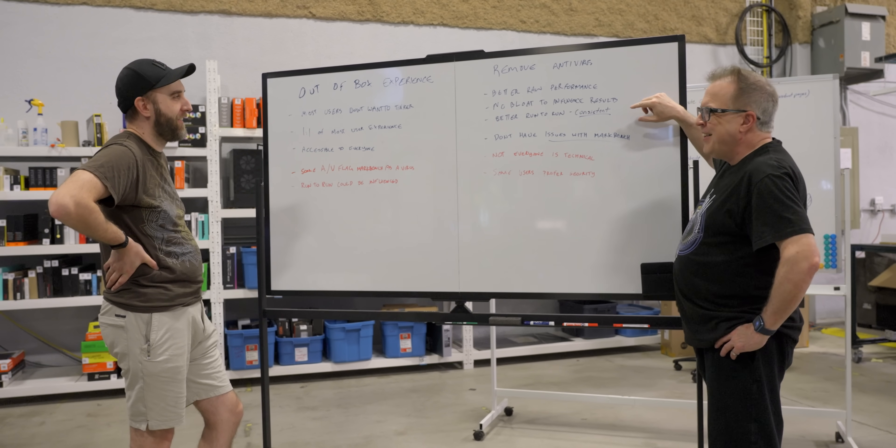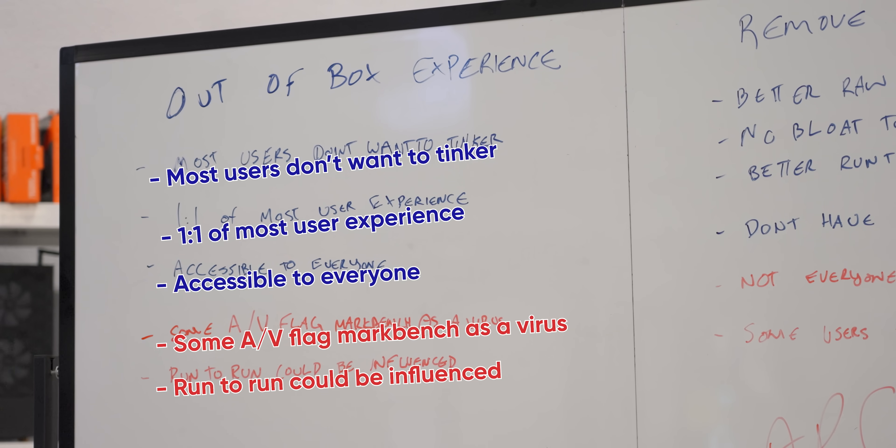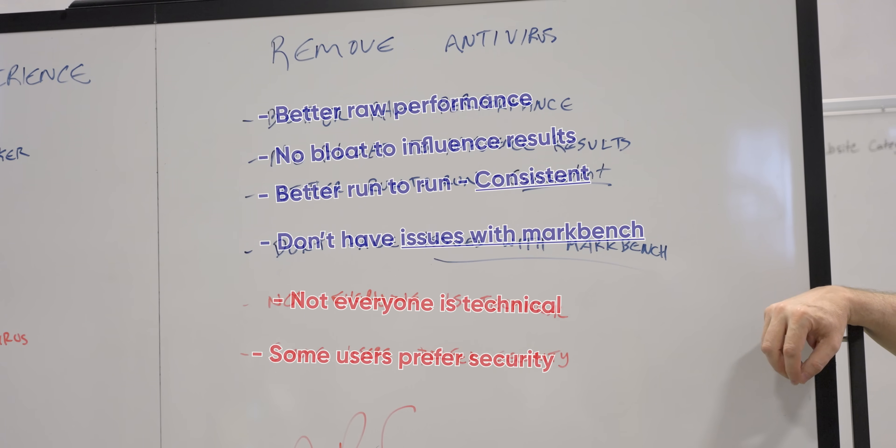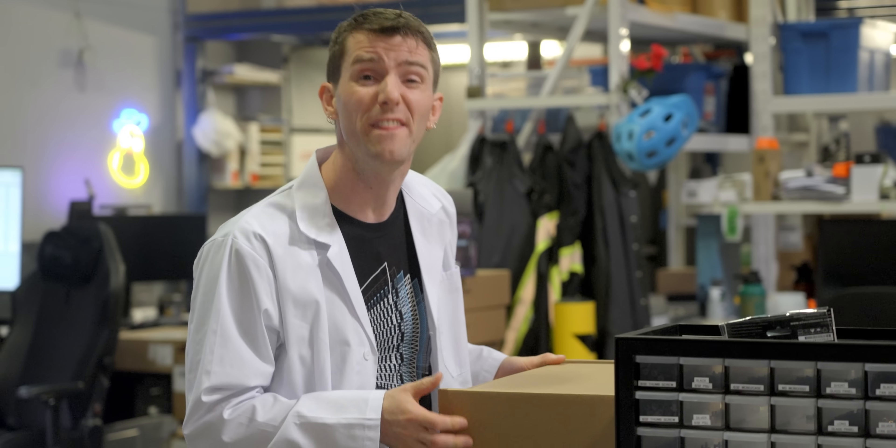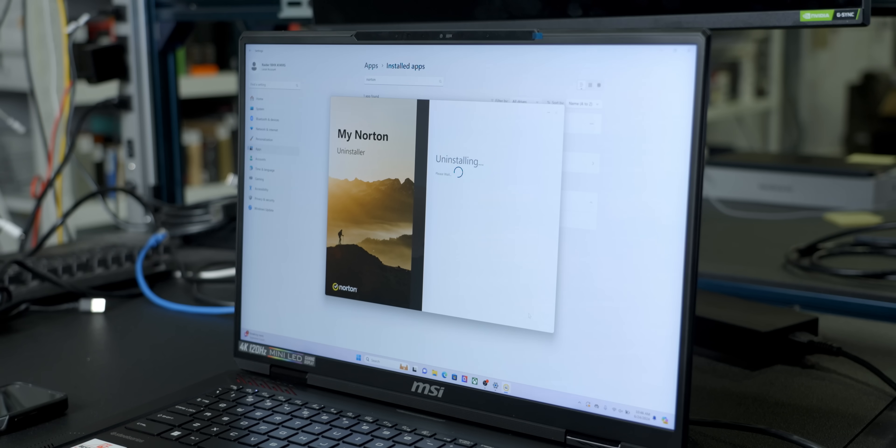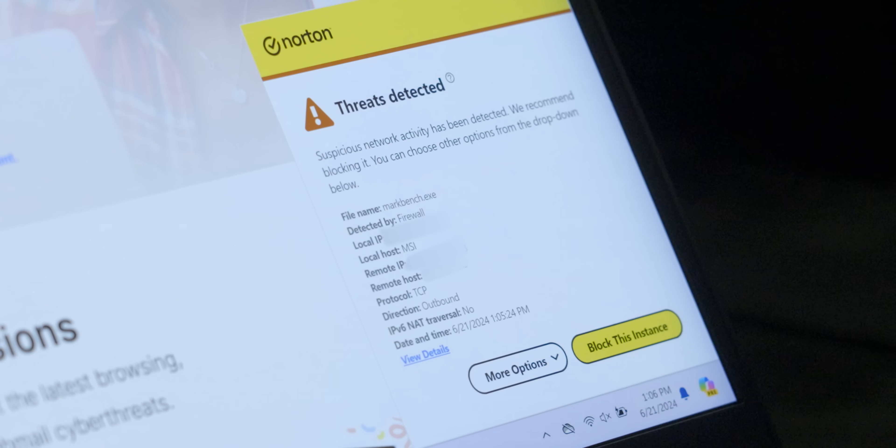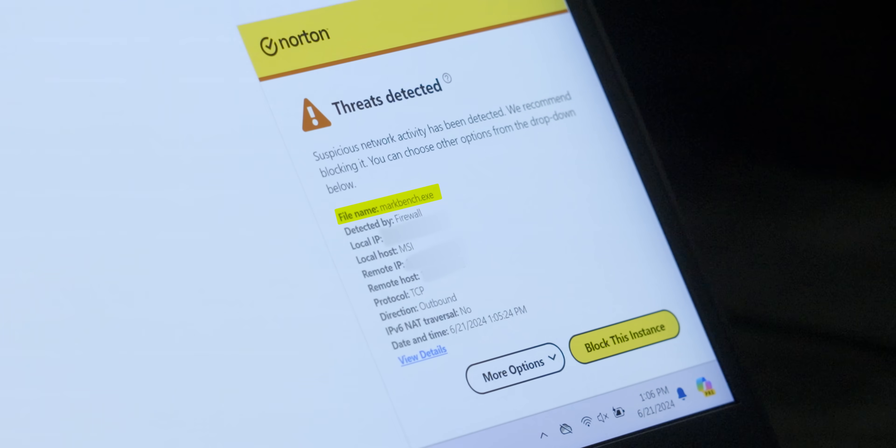We went back and forth on this practice quite a bit. And ultimately what we decided was that it was best for us to test the hardware without it being influenced by performance sapping bloat. And also sometimes it would falsely identify our Markbench automation software as a virus.